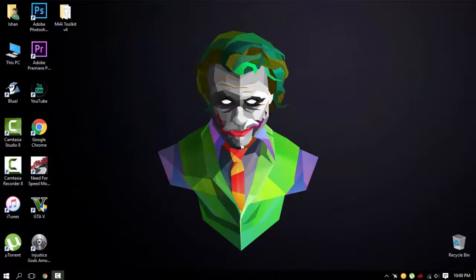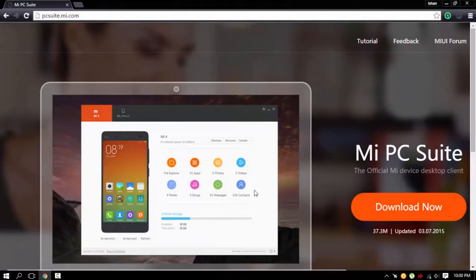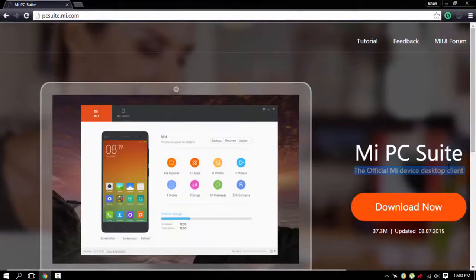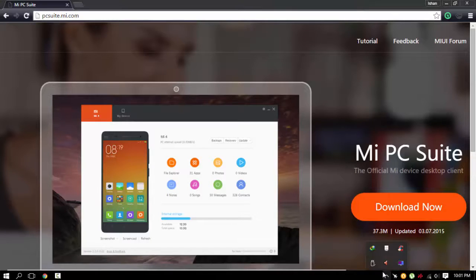First of all, let me remind you that I don't take any responsibility if anything happens to your device or whatsoever. Now download Mi PC Suite and install it. It will install all the required drivers for your device.